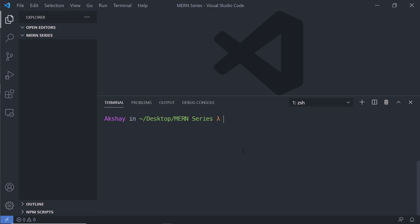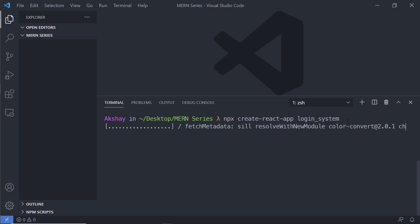Let me clear the screen and create a new React project. I'm going to run `npx create-react-app` — this command allows us to create a React app. I'll specify the project name as `login_system`. You can specify any name, but make sure it is in lowercase with no spaces — use an underscore to separate words. Now let me press enter to create this React application.